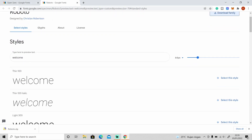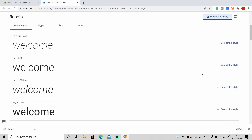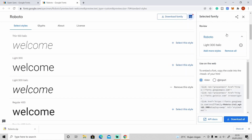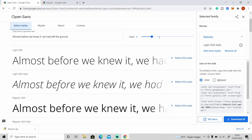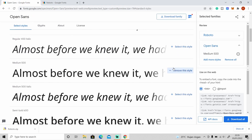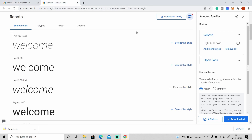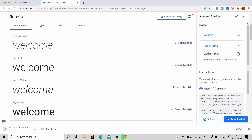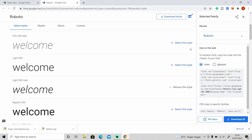You can also download a specific style only — just click on Select This Style. If you don't see this tab, just click on the icon to open it up. You can add more than one style and different fonts as well, then just click Download All.